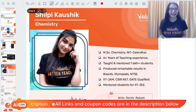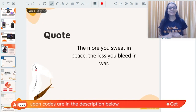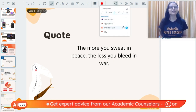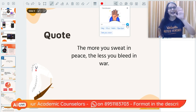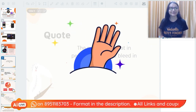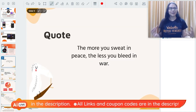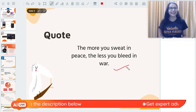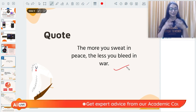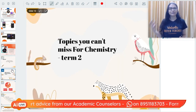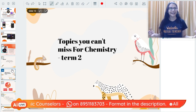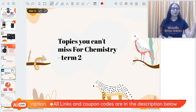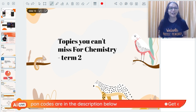I call my students 'kittians,' so my kittians, you have to rock your Term 2 examination because we have worked hard for this entire academic year. Remember: the more you sweat in peace, the less you bleed in war. If you are well prepared in advance, you don't have to worry during exam time. If you start very late, one day before the exam you'll be panicking about important topics in Carbon or Periodic Classification.